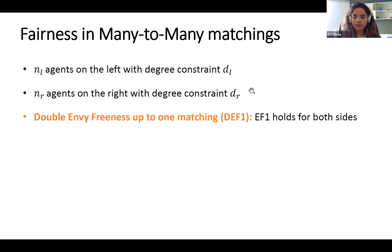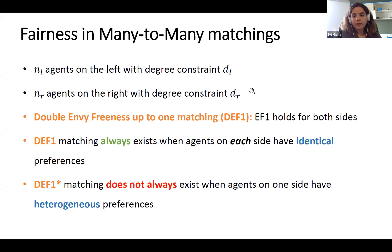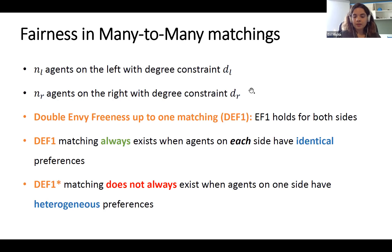We show that when agents on both sides have identical preferences, a DEF1 matching always exists. To prove this, we use a careful variant of the classic round-robin algorithm, where the order in which agents pick from the other side really matters. On the other hand, when preferences are not identical, even on just one side, a DEF1 matching does not always exist. We show this negative result for a strengthening of DEF1, specifically for stochastic dominance.